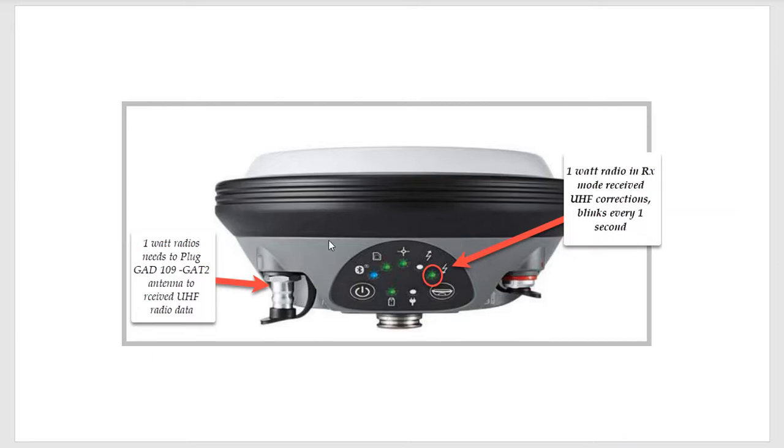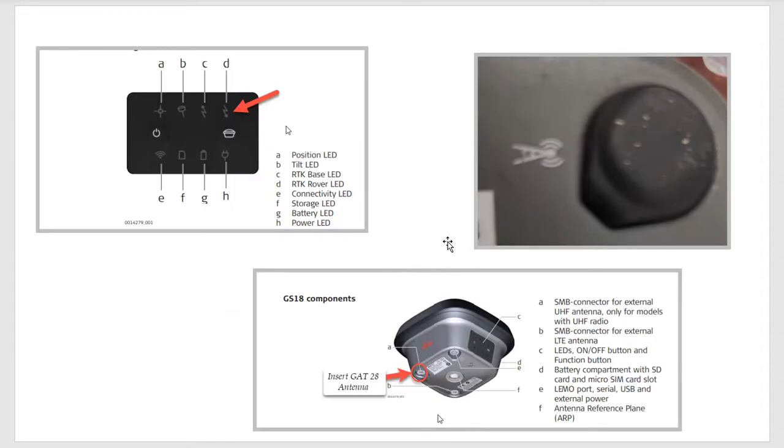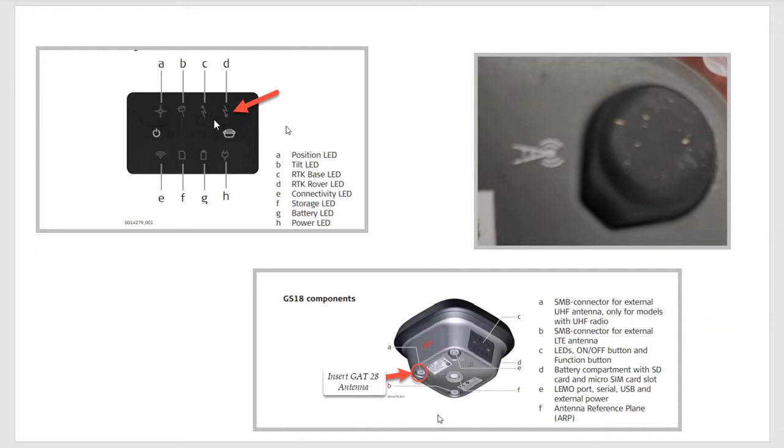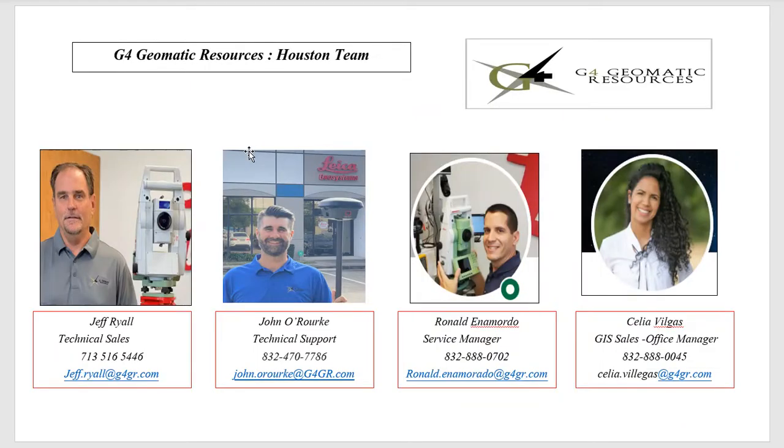The same with the GS-18. We want to have the GAT-28 plugged in. There's a little icon of the radio on that port, plug it into this port. And on the front panel, you'll see this little light here blink every second when you're receiving RTK data. So these status lights are very helpful as well.